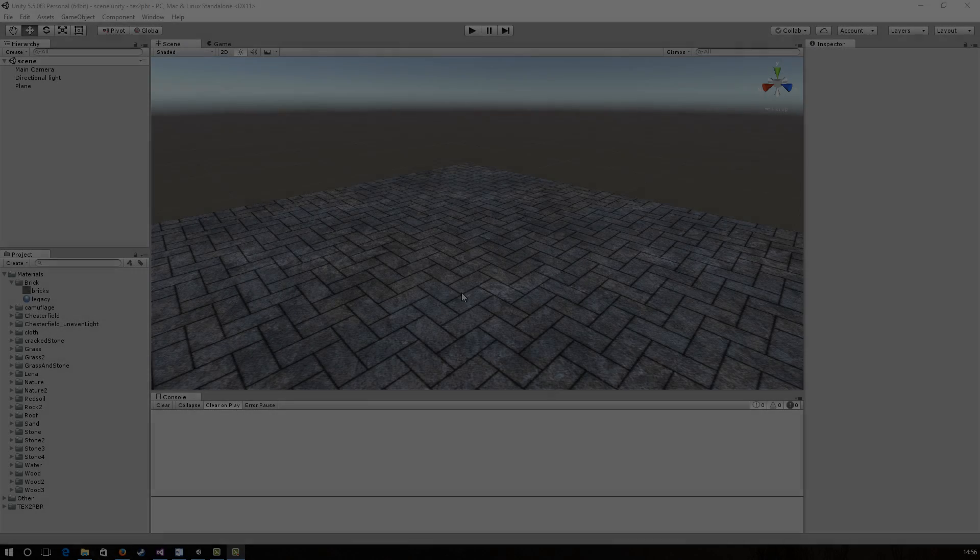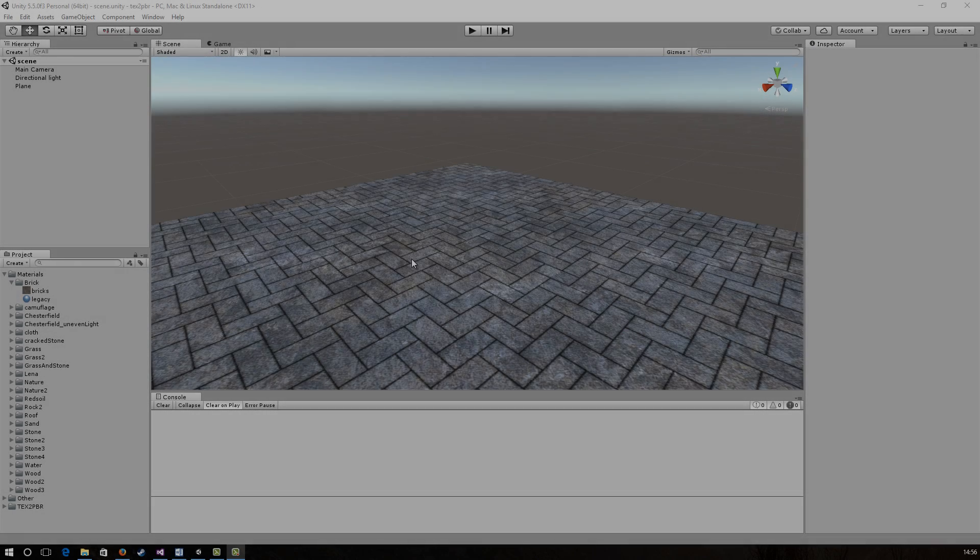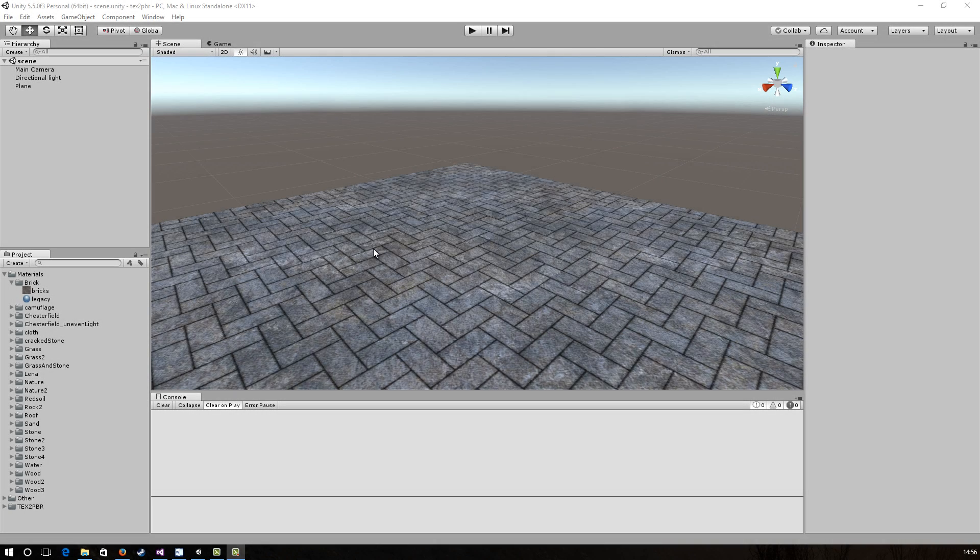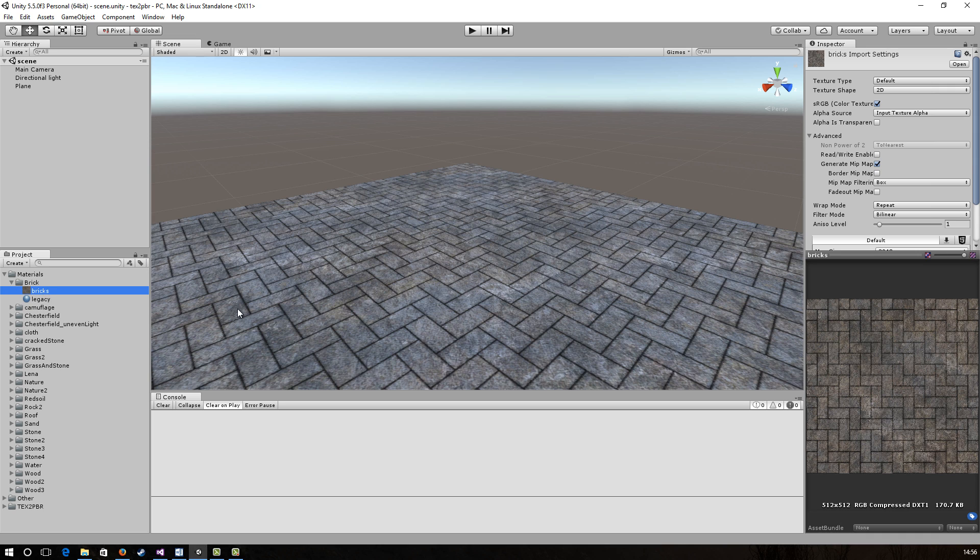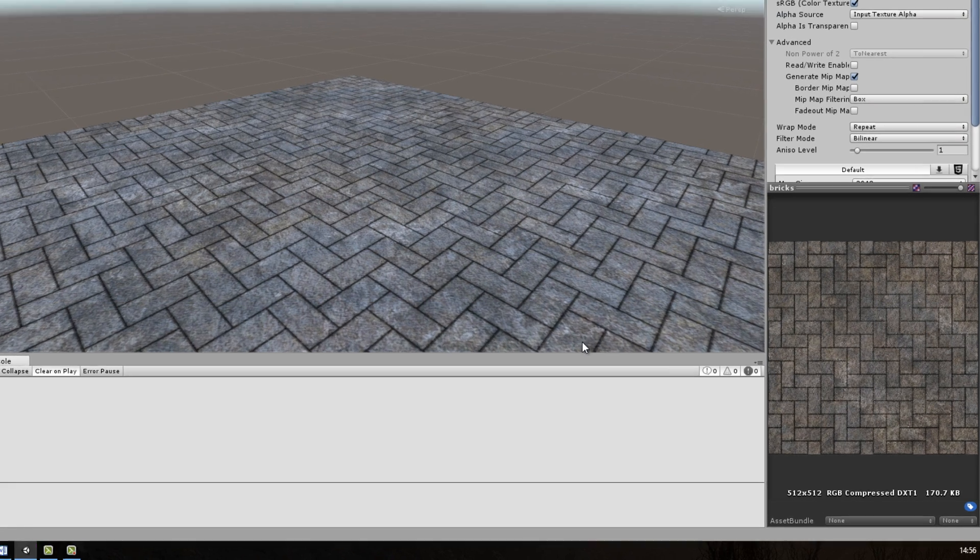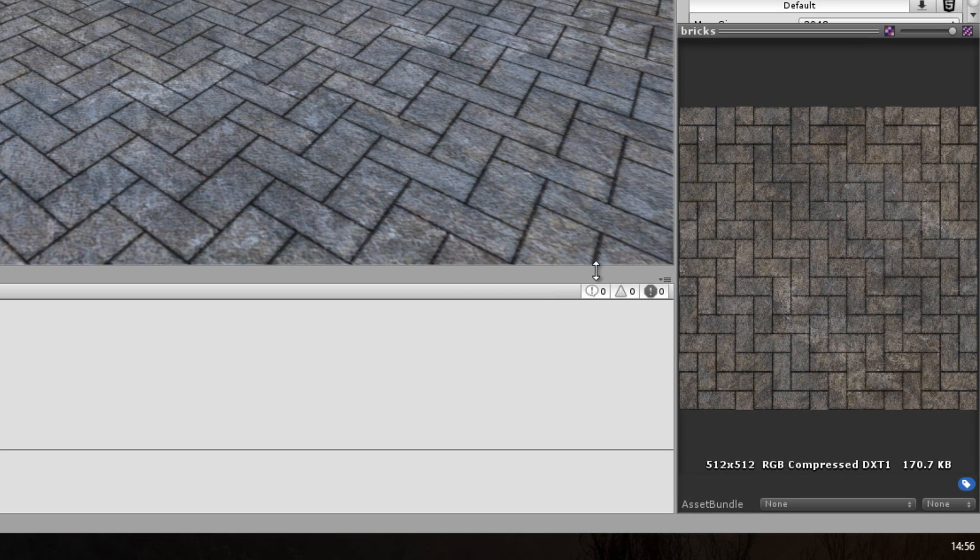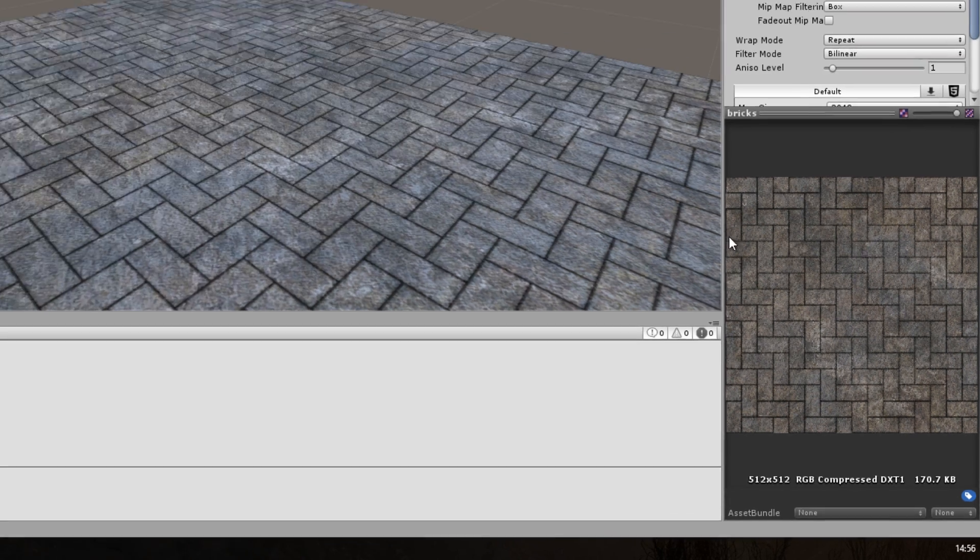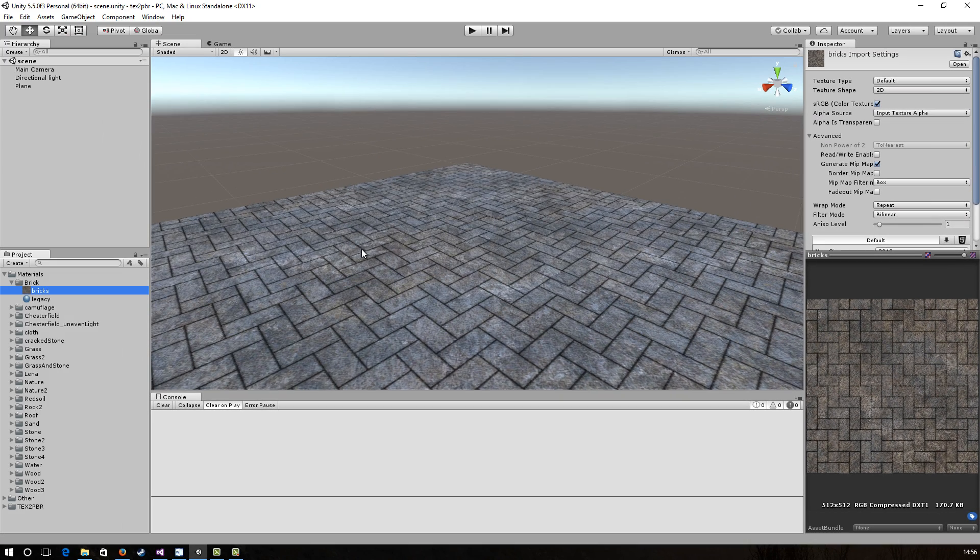Hello and welcome to this short introduction to the beta version of Text2PBR. In this video, we will use this input texture and generate all the maps used for a physical based rendering material. So let's get started.